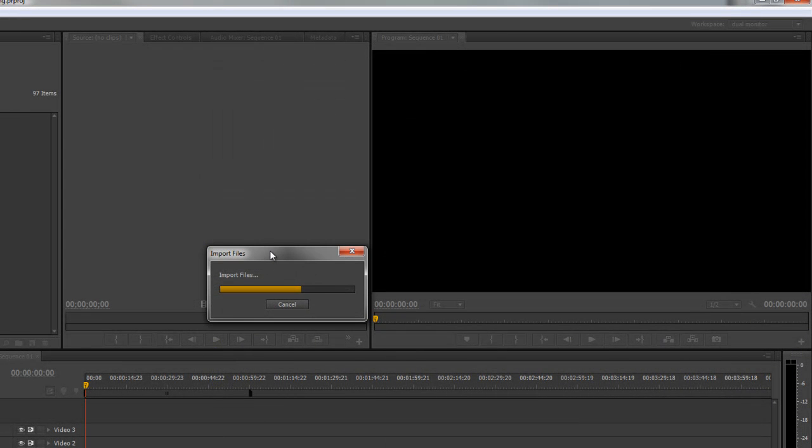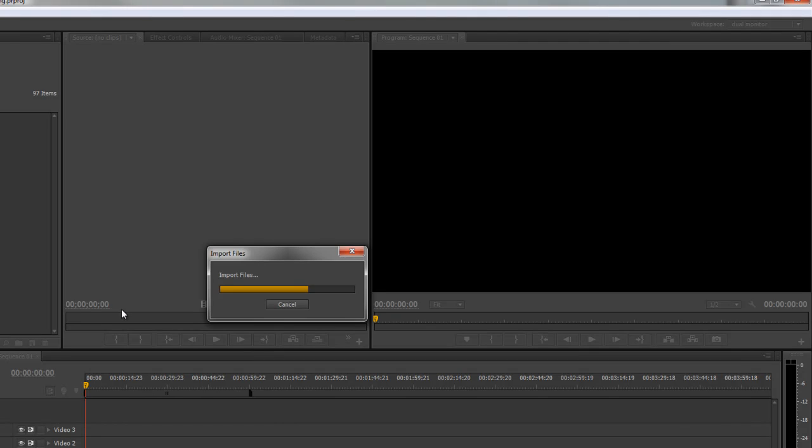There it is, it's importing the files. And this one will just import the actual full thing. Instead of being labeled Mike one, it's giving me the thing.